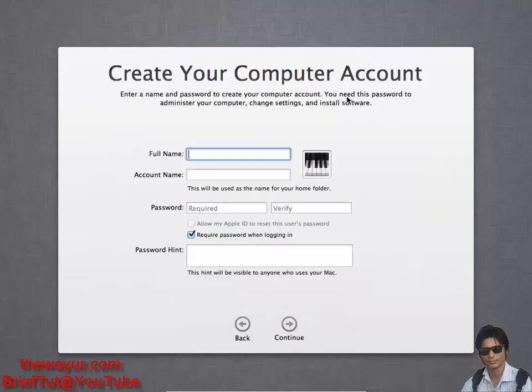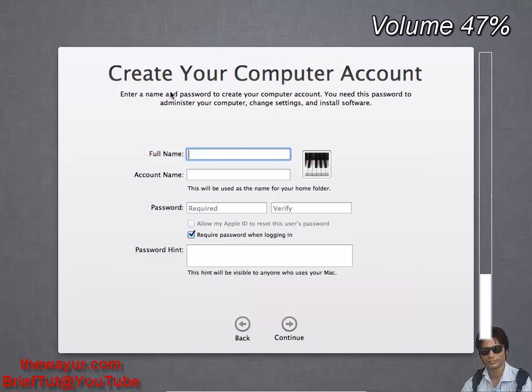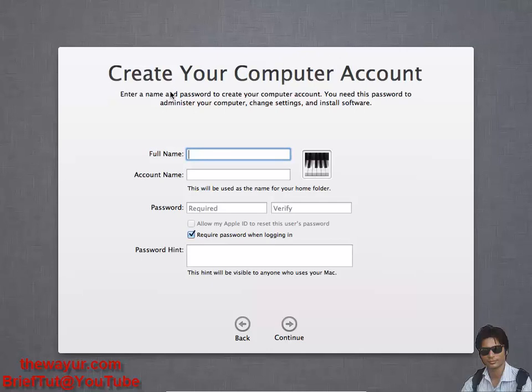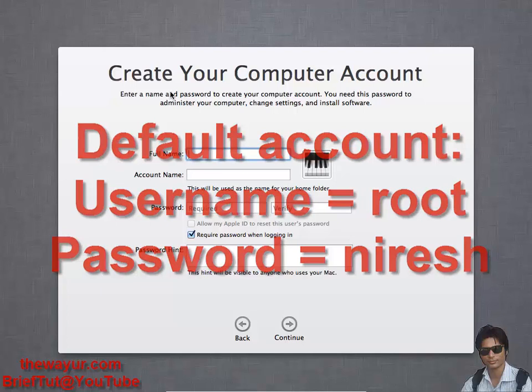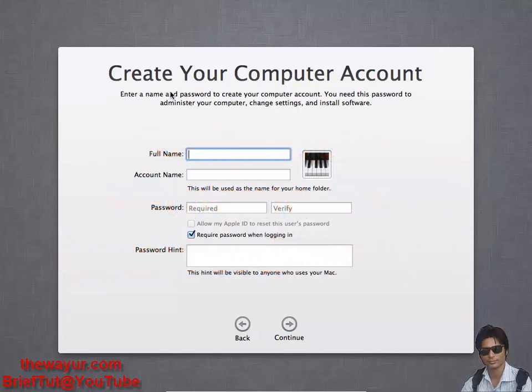Here it's asking create your computer account. If you're not creating any computer account screen, you will just skip to the login screen. So the default login username will be root and the password will be nourish. As I'm getting this computer account, I'm entering the data.